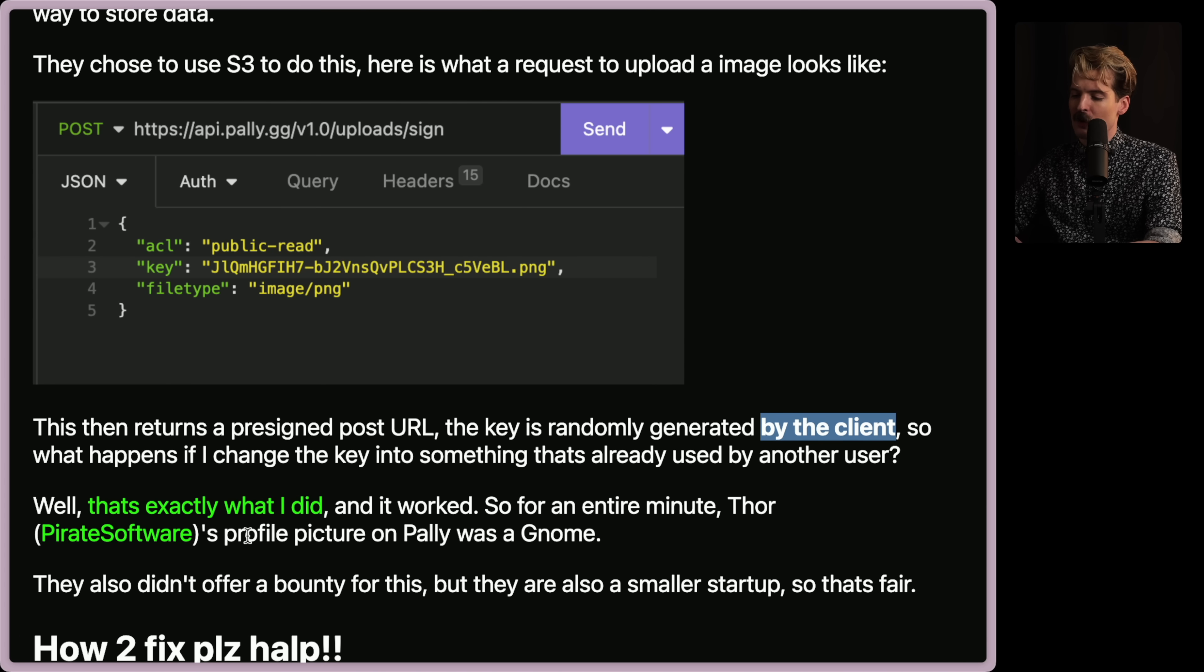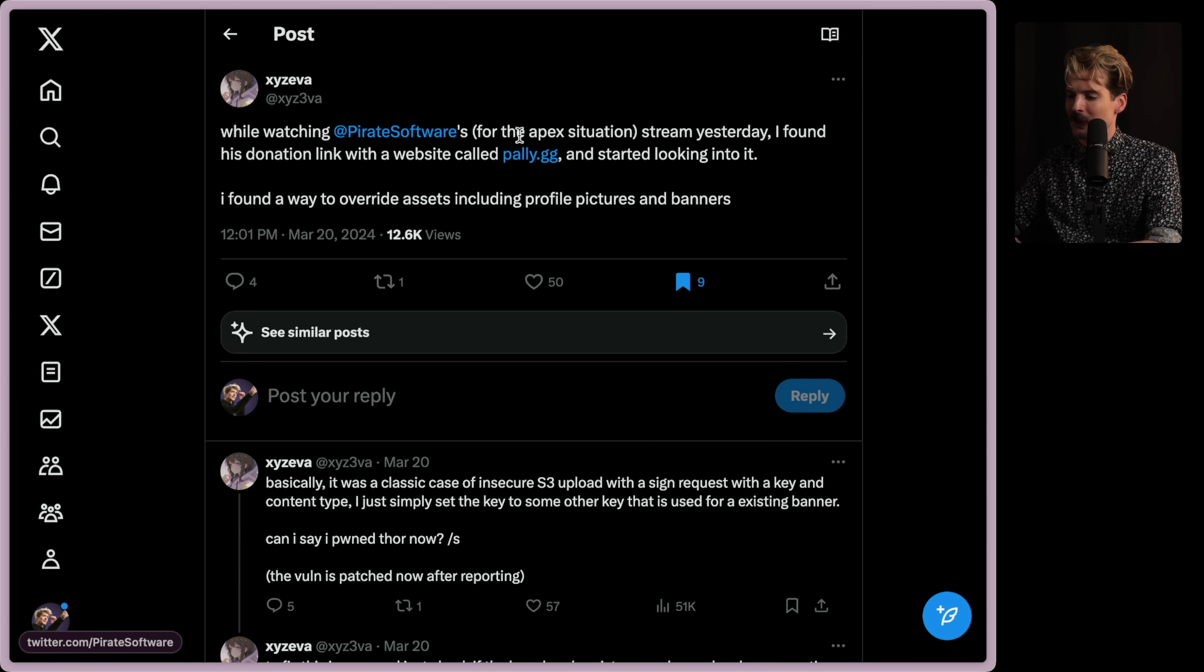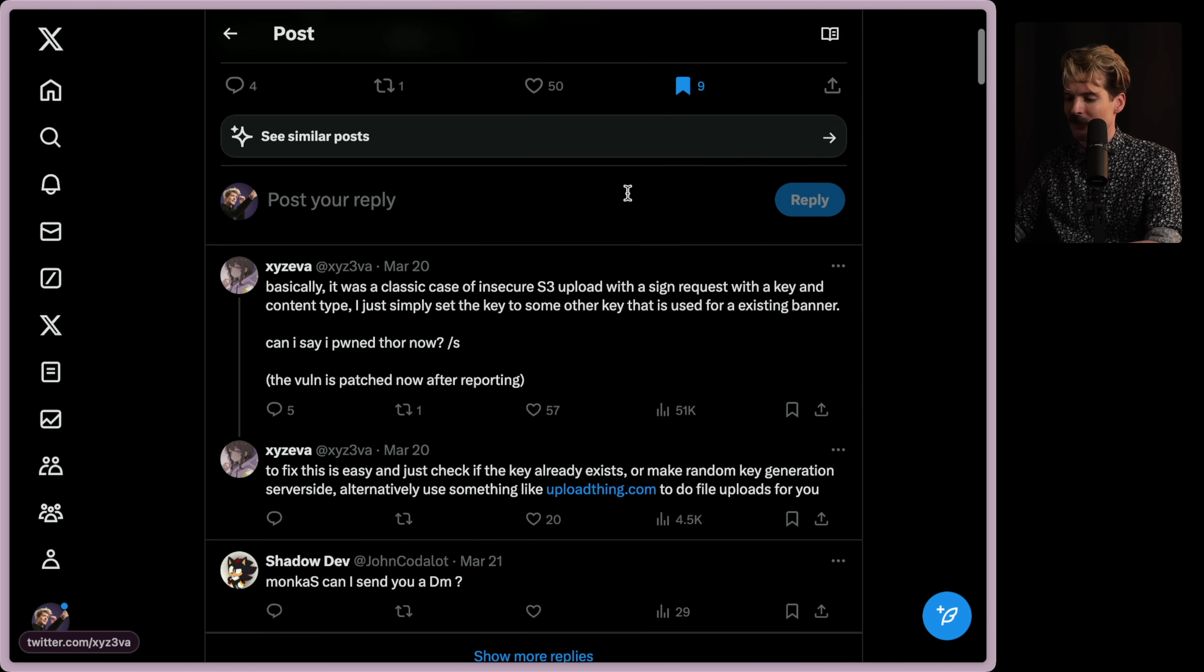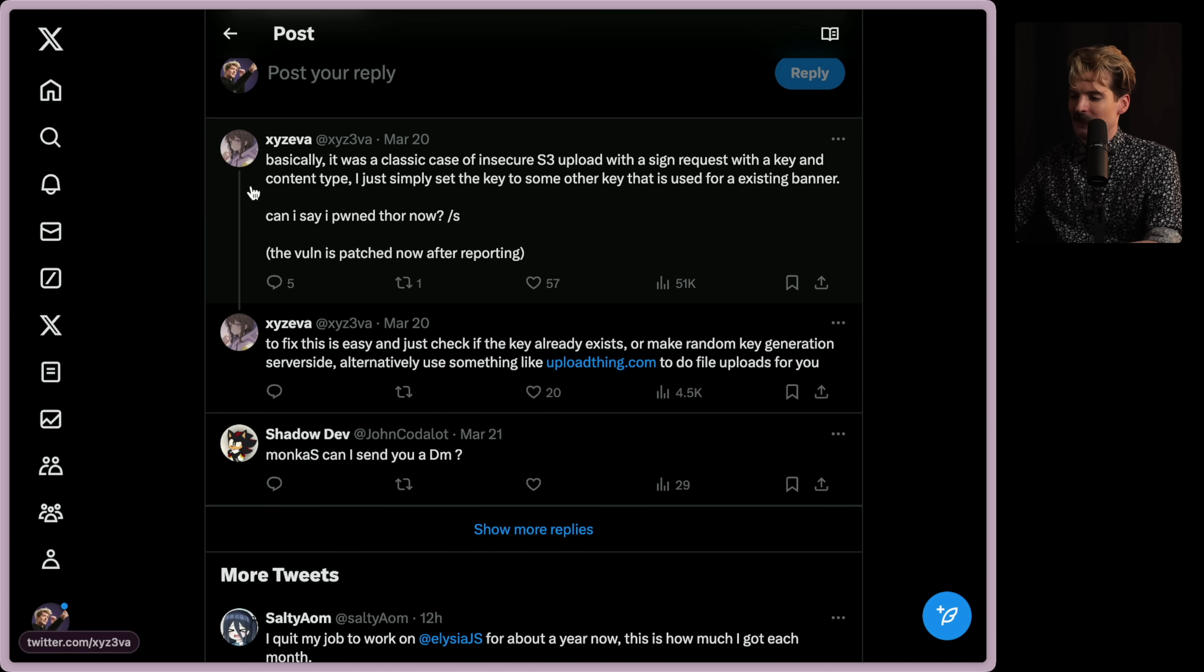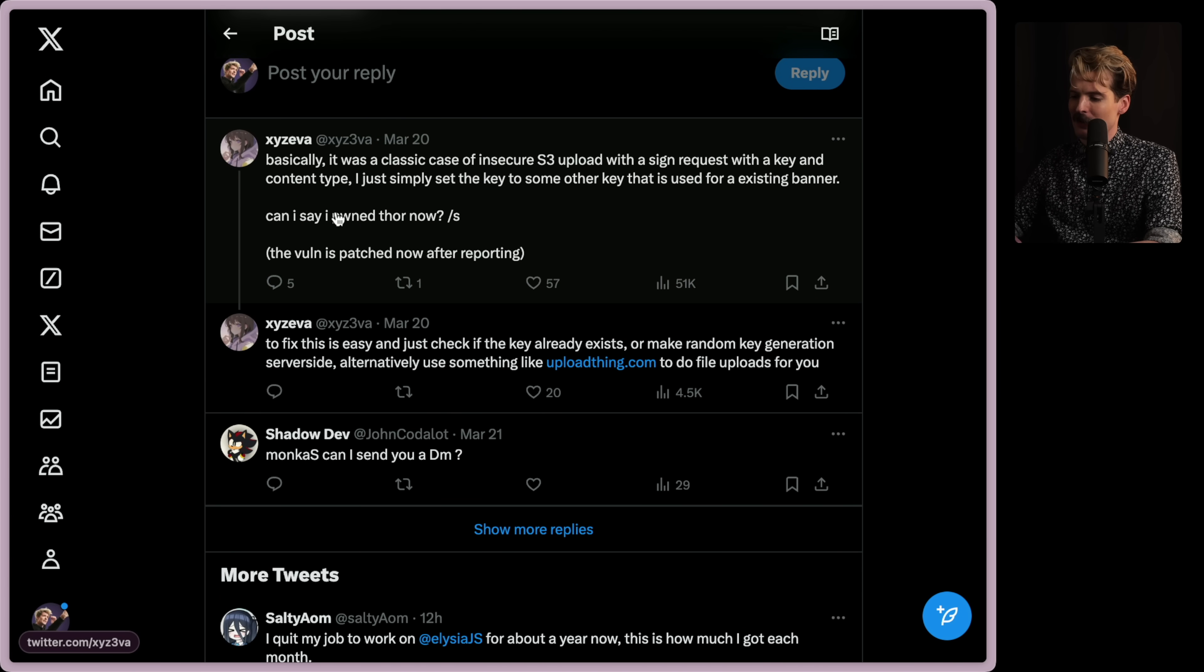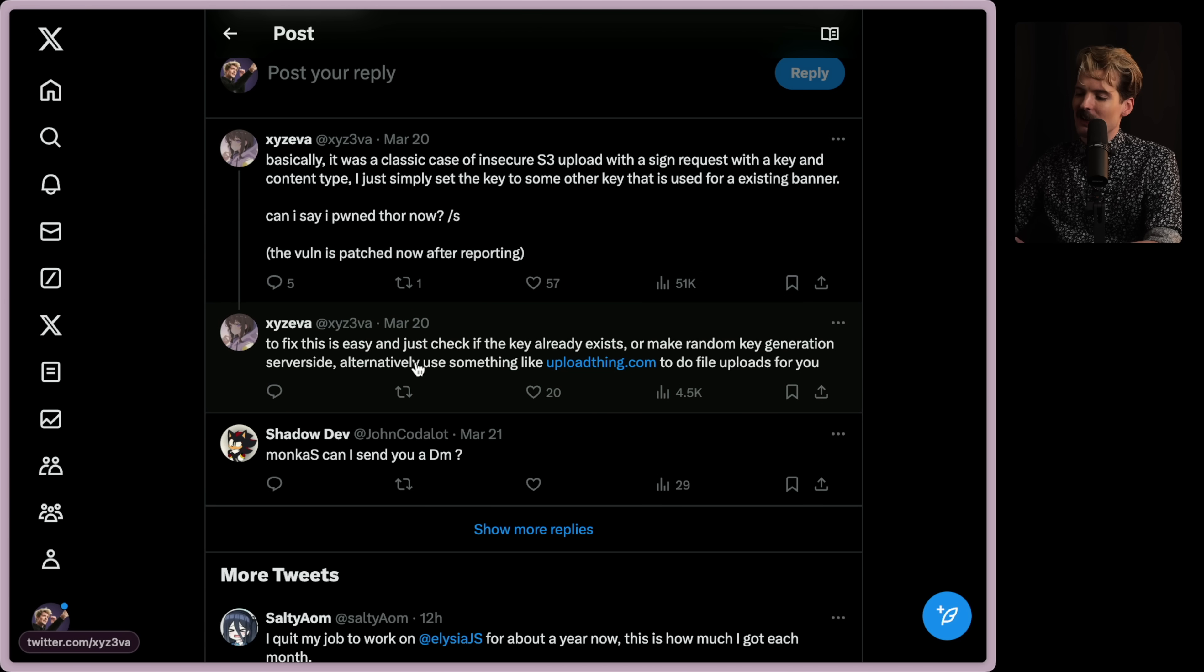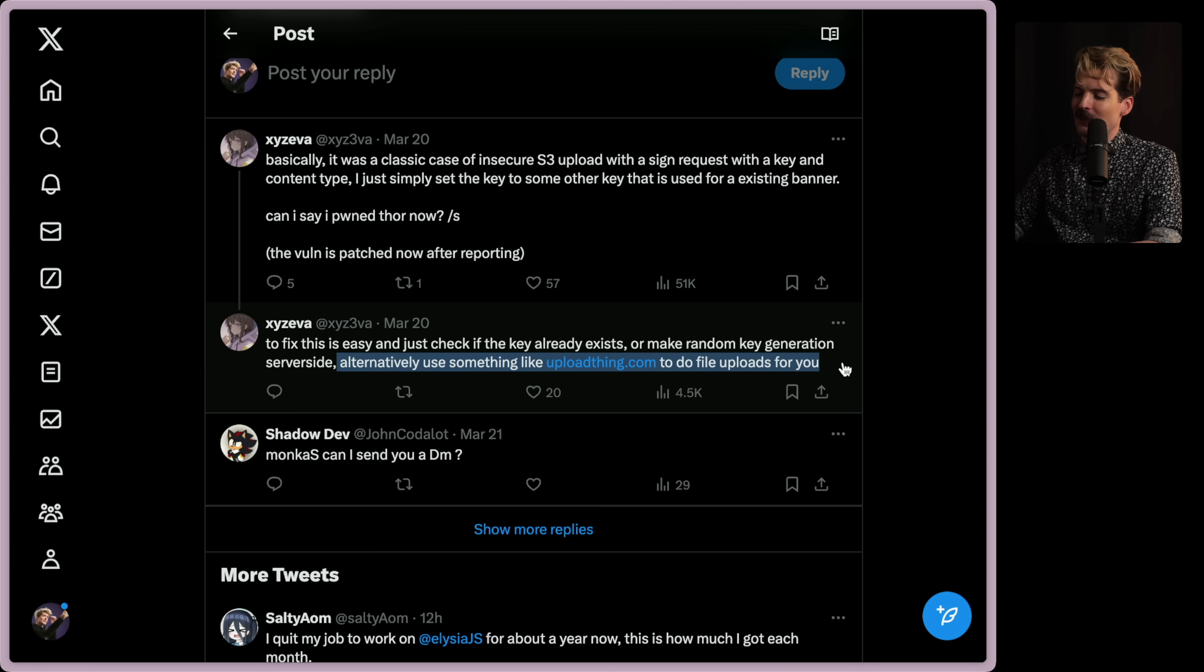Then this returns a pre-signed post URL. The key is randomly generated by the client. So what happens if I change the key into something that's already used by another user? Well, that's exactly what I did. And it worked. So for an entire minute, Thor's profile picture on Pally was a gnome. Watching Pirate Software for the Apex Situation stream, found a donation link with Pally, found a way to override it. Basically, it was a classic case of Insecure S3 uploads. Can I say upon four? Yep. But then here, alternatively, use something like Upload Thing to do the file uploads for you.